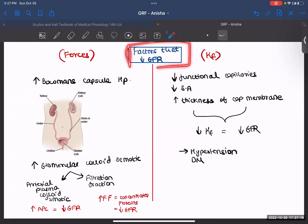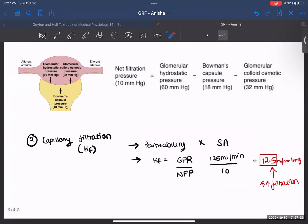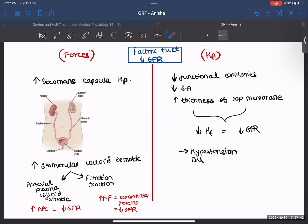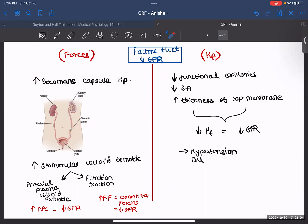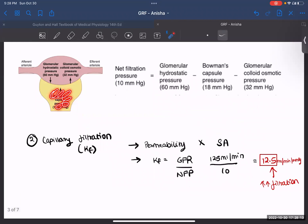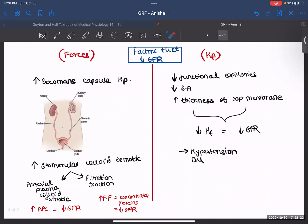Let's talk about some factors that decrease your GFR. We divide them into forces and filtration coefficient. The forces that oppose your filtration are Bowman's capsule pressure and glomerular colloid osmotic pressure — if you increase them, your filtration will also decrease. So, if your Bowman's capsule hydrostatic pressure increases, your GFR will decrease. One condition that causes this is kidney stones: the stones block the passage of urine, leading to accumulation of fluid, which increases this pressure and causes less fluid to be filtered, decreasing GFR.